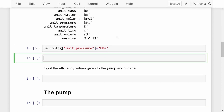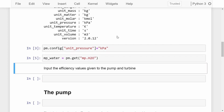Now that it's been configured, we want to load up multiphase water, which we are going to use for the steam cycle. I'm going to call it 'mp' for multiphase, and it's water. That is equal to pyromat.get, and for that it is 'mp.H2O'. That will load up all our steam tables for multiphase water.